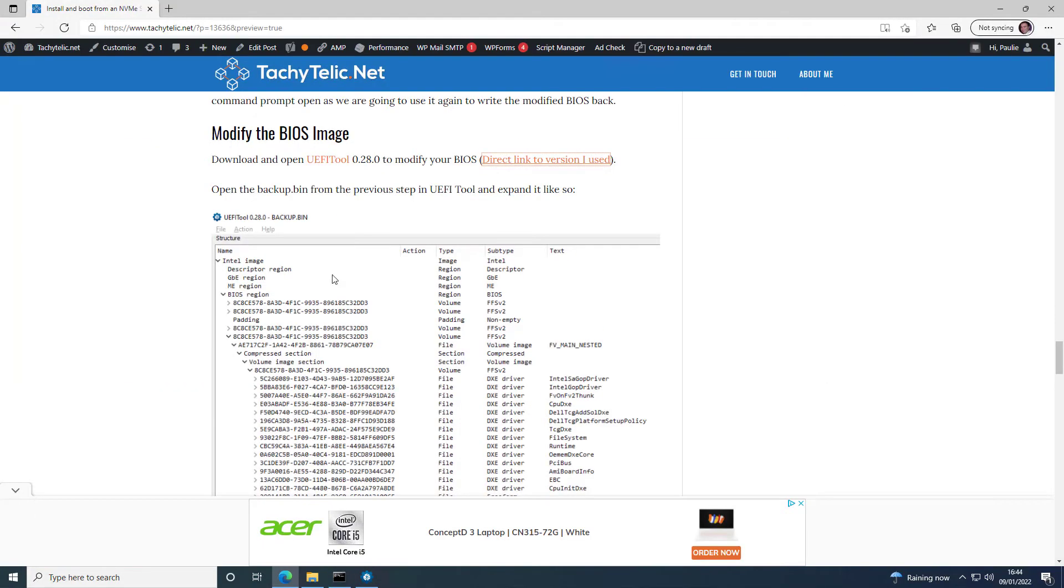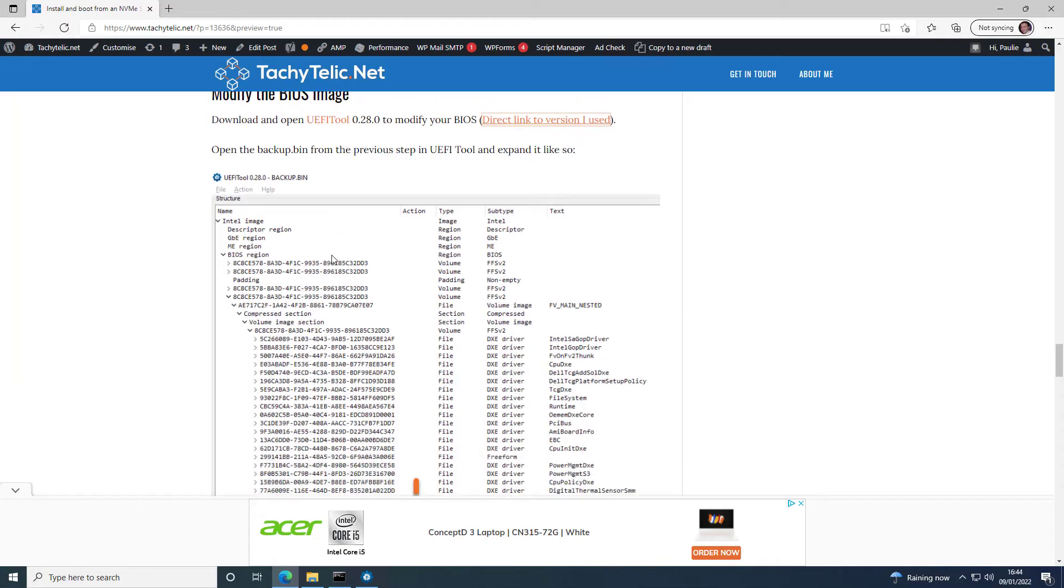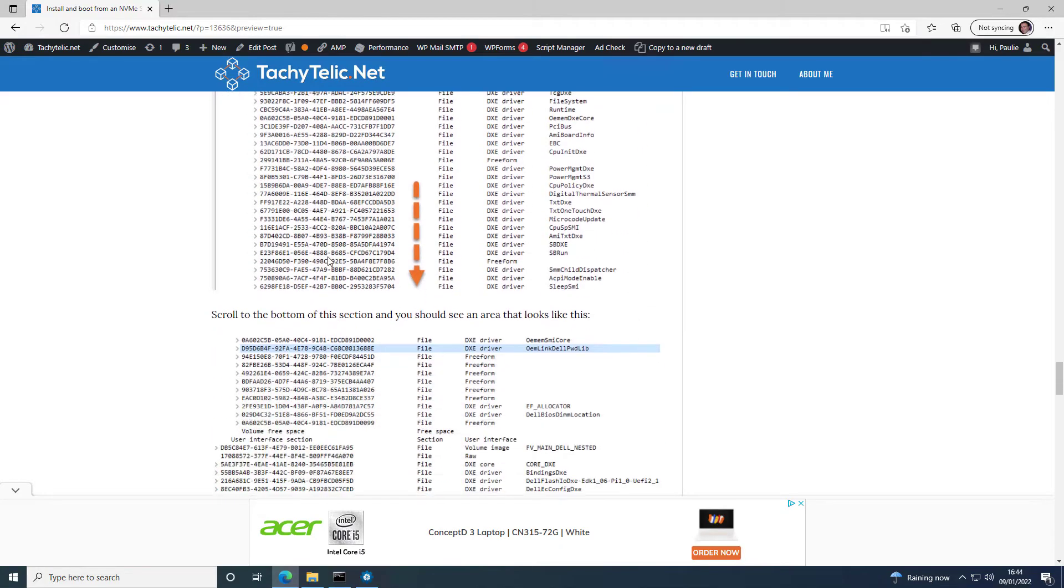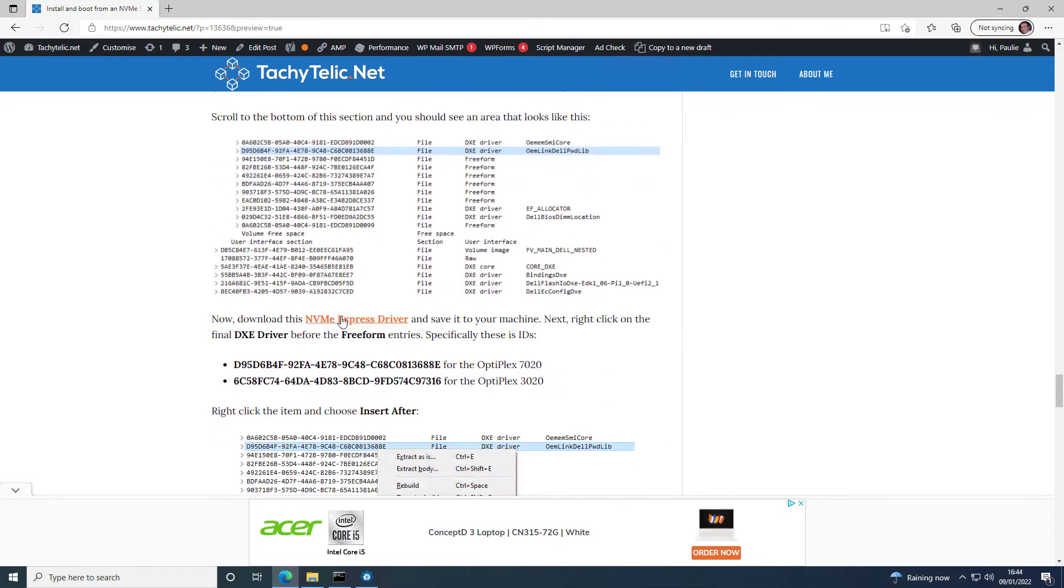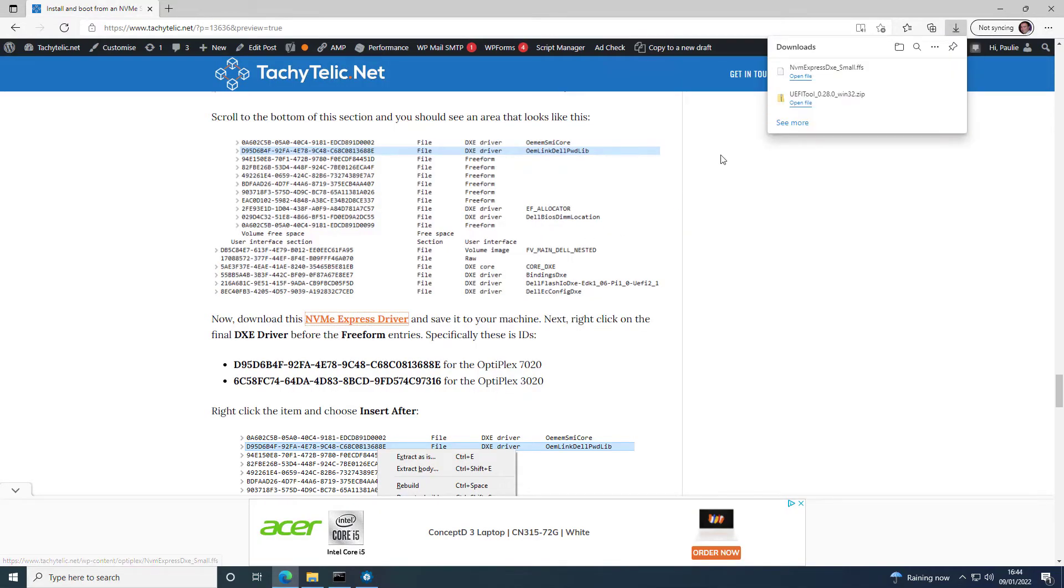And if you go back to the blog, there is a link to the NVMe Express driver. So just download this tiny file. It's only six kilobytes.